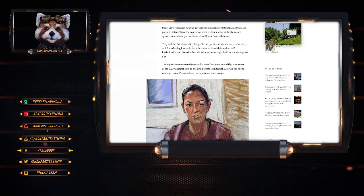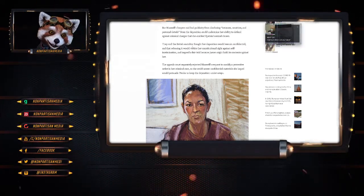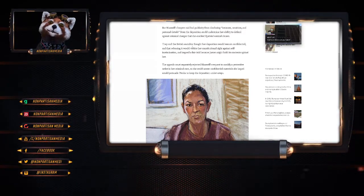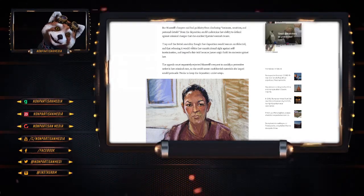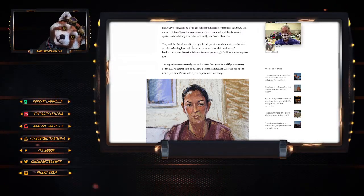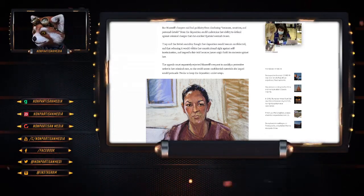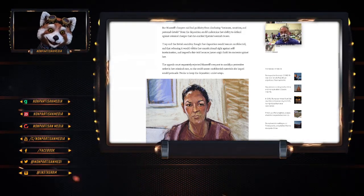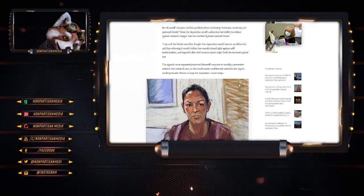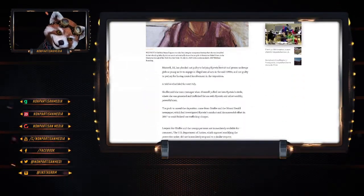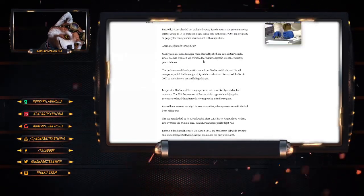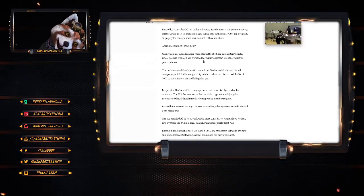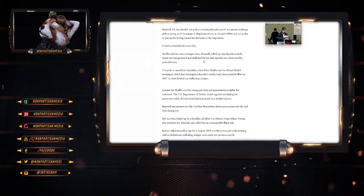Enabled Epstein's abuse. They said that the British socialite thought her deposition would remain confidential and releasing it would violate her constitutional rights against self-incrimination and an impartial fair trial because the jurors might hold its contents against her. The Appeals Court separately rejected Maxwell's request to modify a protective order in a criminal case so that she could access confidential material that she had hoped would be used as precedent to keep her deposition under wraps. Maxwell, 58, has pled not guilty to helping Epstein recruit and groom underage girls as young as 14 to engage in illegal sex acts in the mid-1990s and not guilty of perjury for having denied involvement in the deposition.